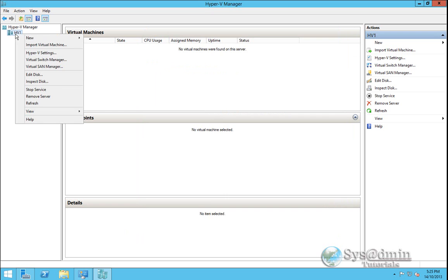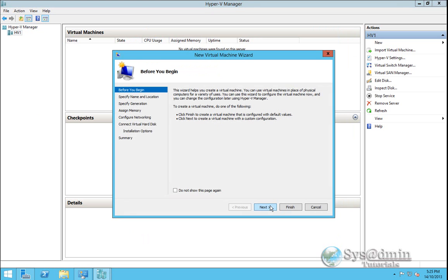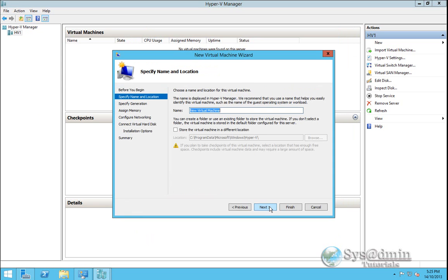I'll right click on my host. Next I'll go new virtual machine and we'll begin the new virtual machine wizard here. I'll click next. I'll give my virtual machine a name, Win 2012. I'll click next.